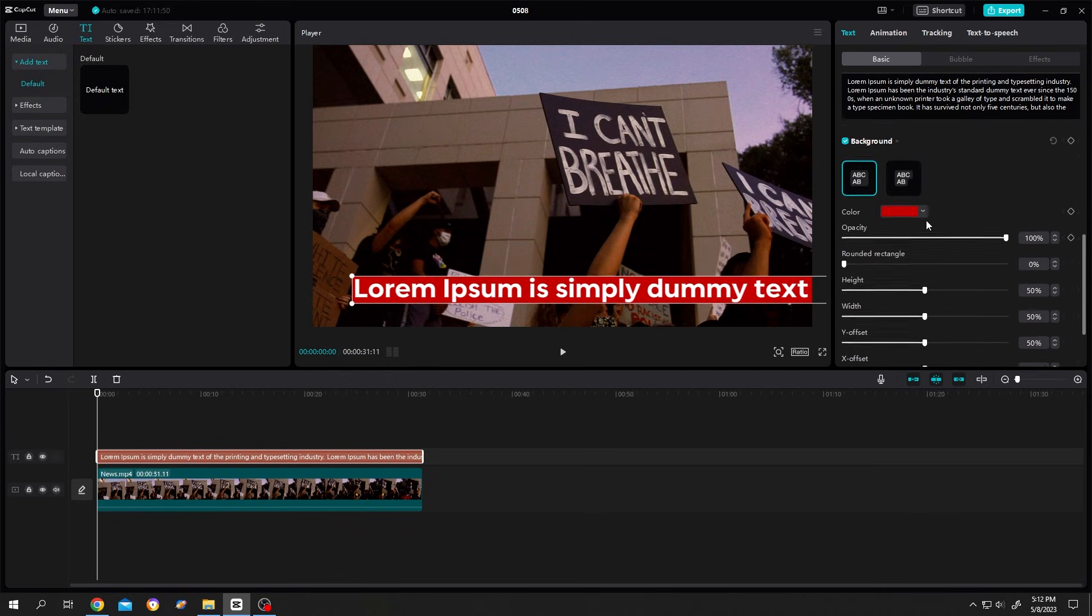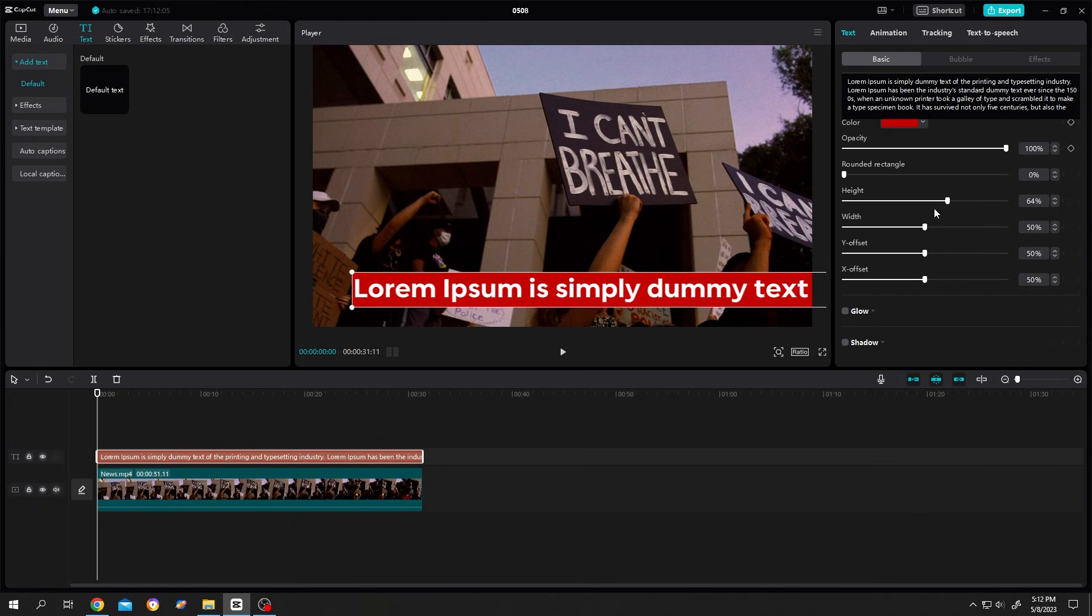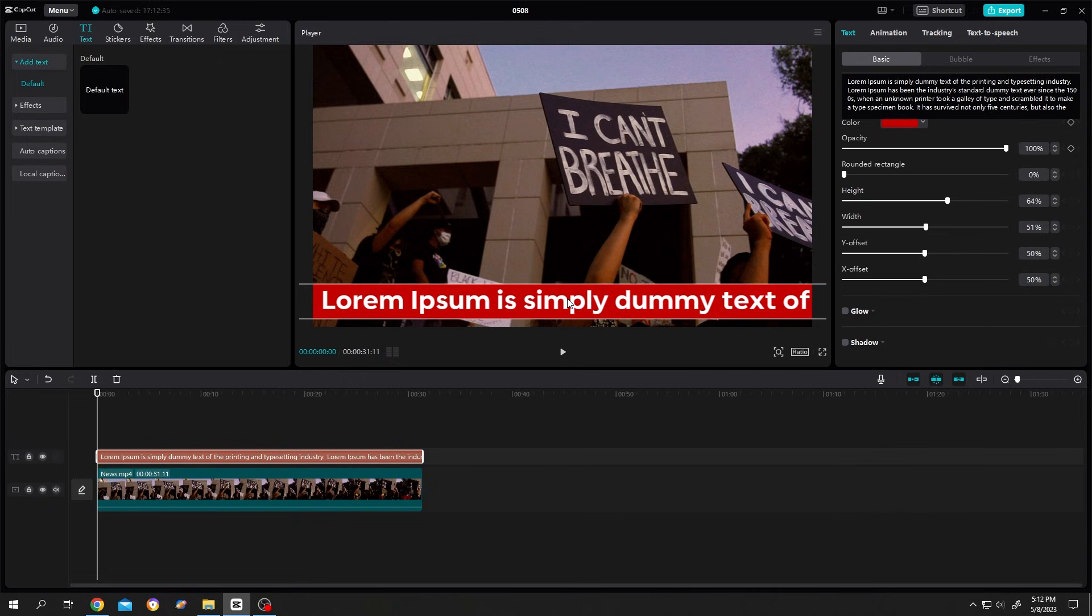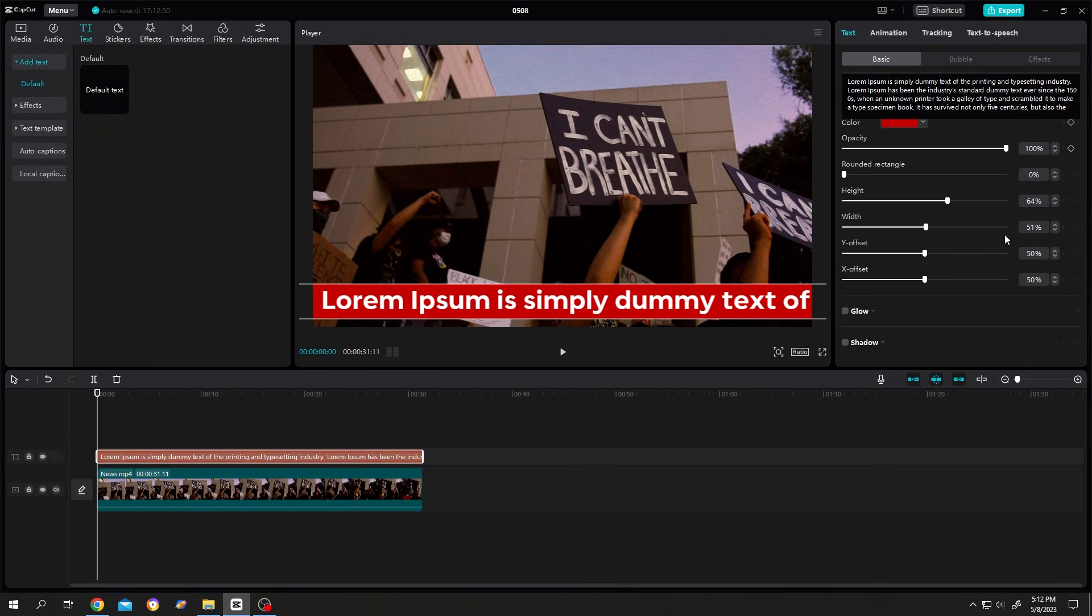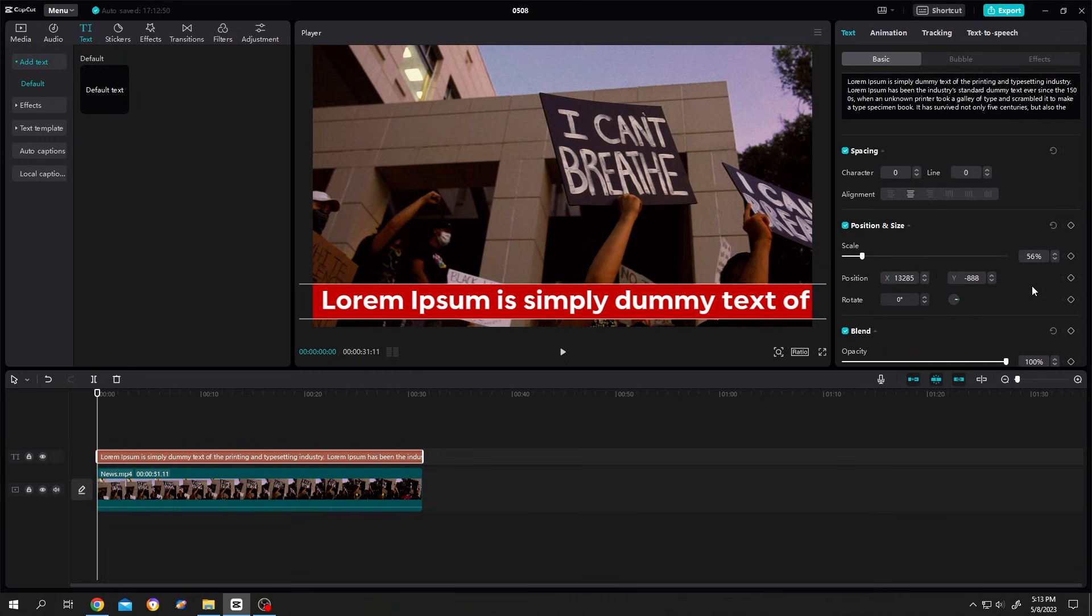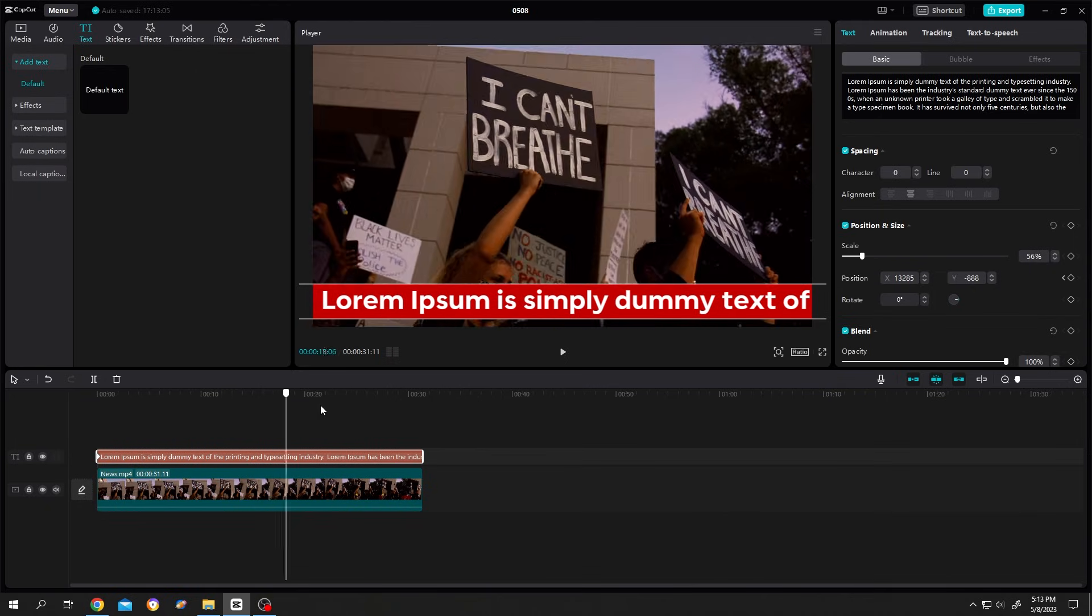Scroll down, increase the height and width. Let's position the text properly. Suppose this will be our start position. Move the playhead to the first frame, scroll up, and make the first keyframe for the position. Then move to the last frame.